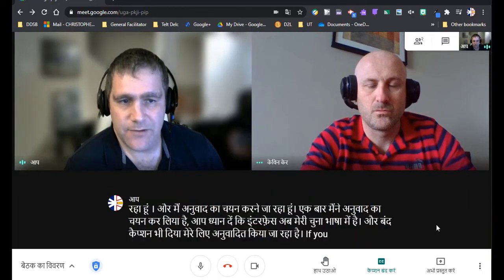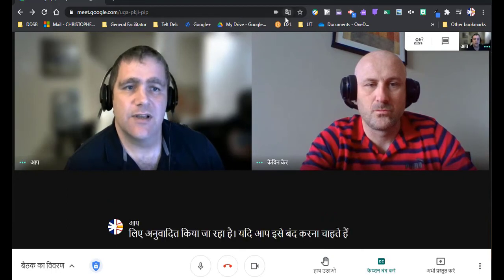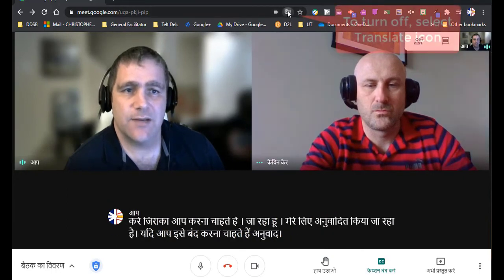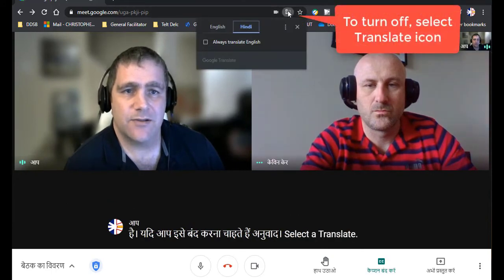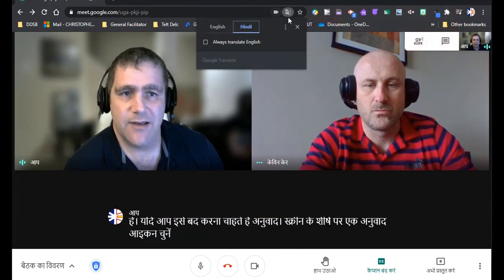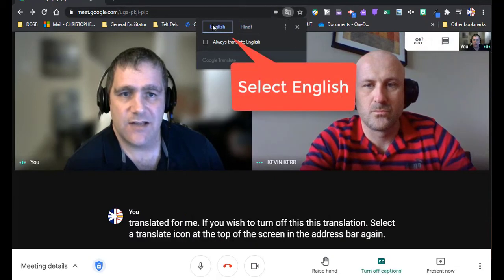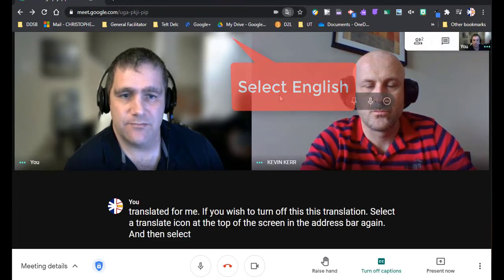If you wish to turn off this translation, select the translate icon at the top of the screen in the address bar again, and then select English again.